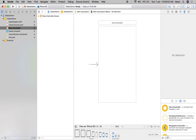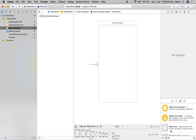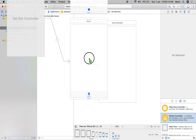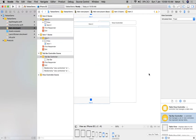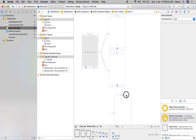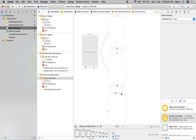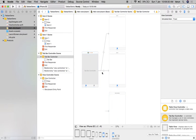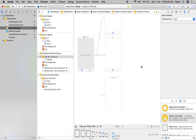I will search for the tab bar controller, drag it over here, and paste it. So here is our main first view controller, and here is our tab bar controller. The tab bar controller comes with a default two view controllers — two tabs — as you can see here.